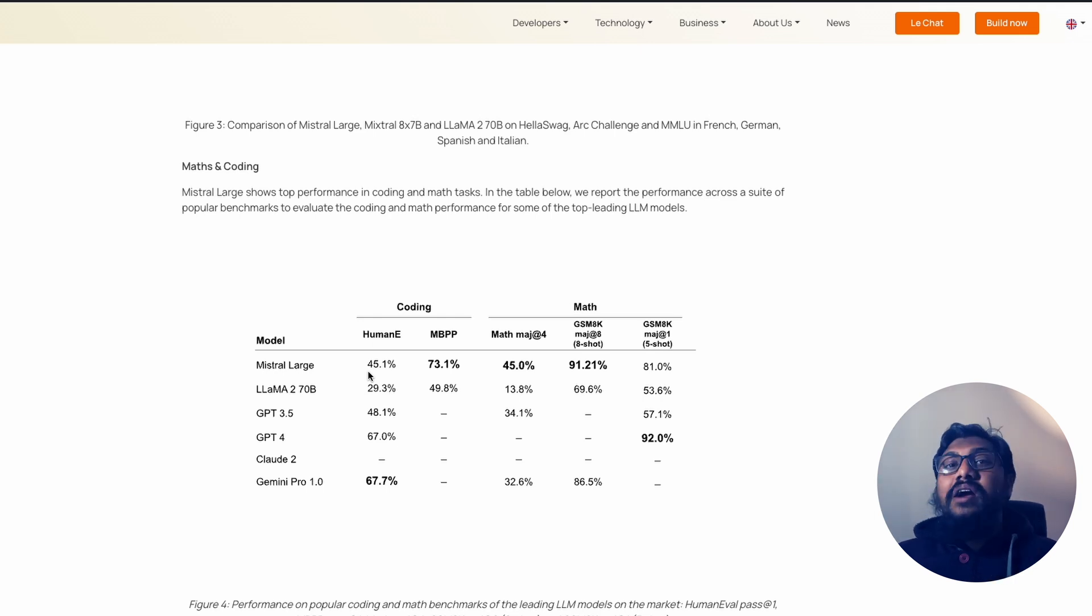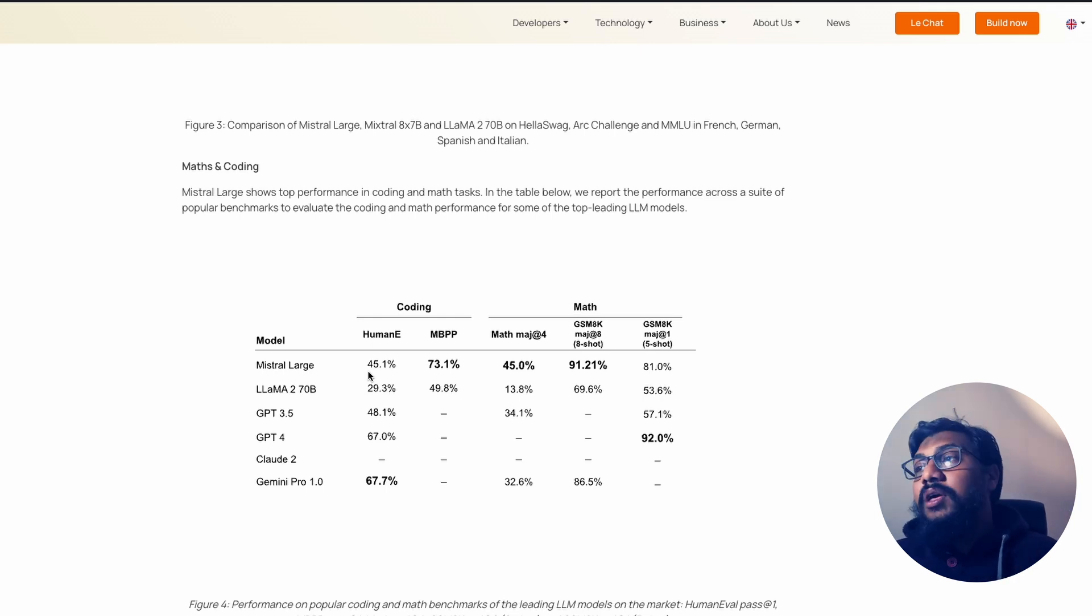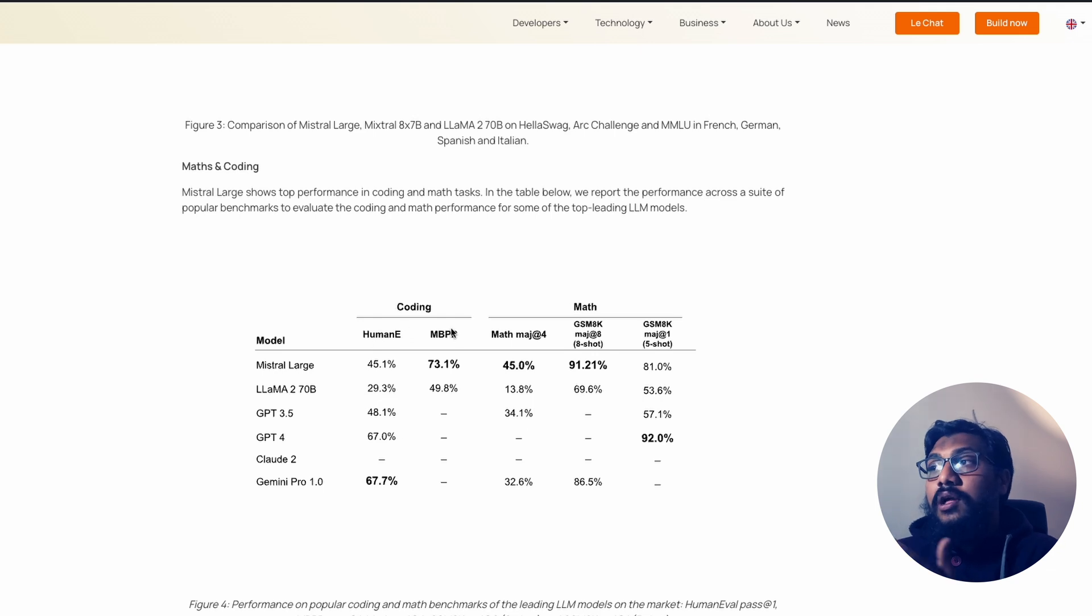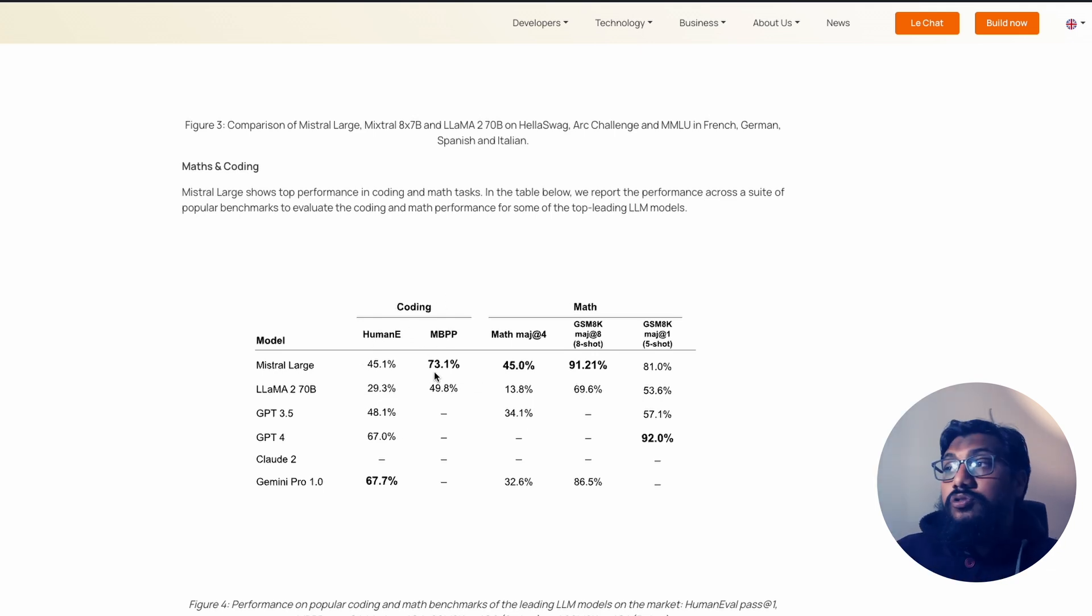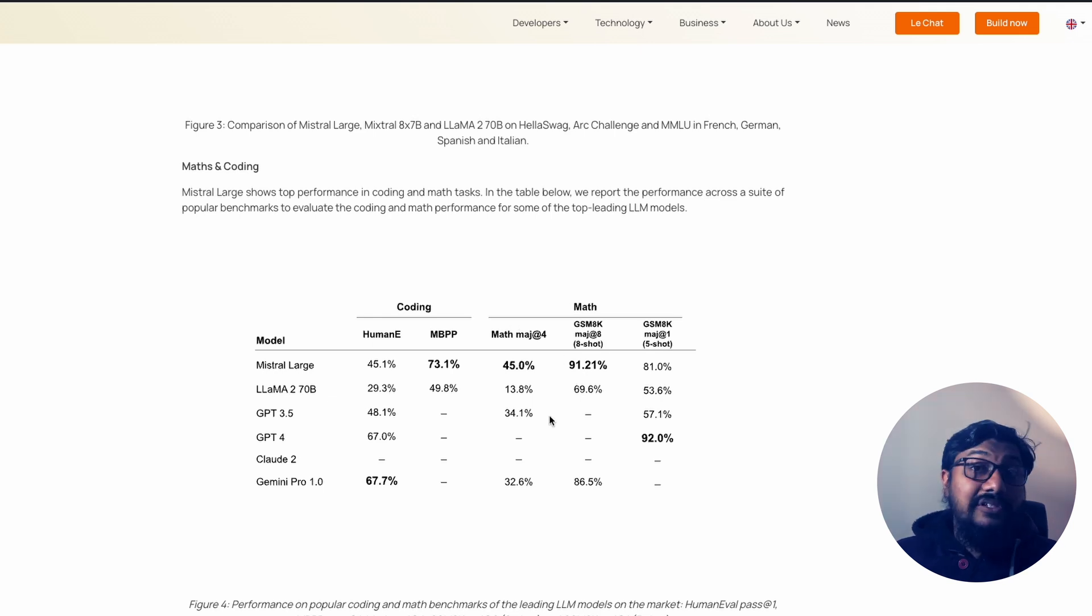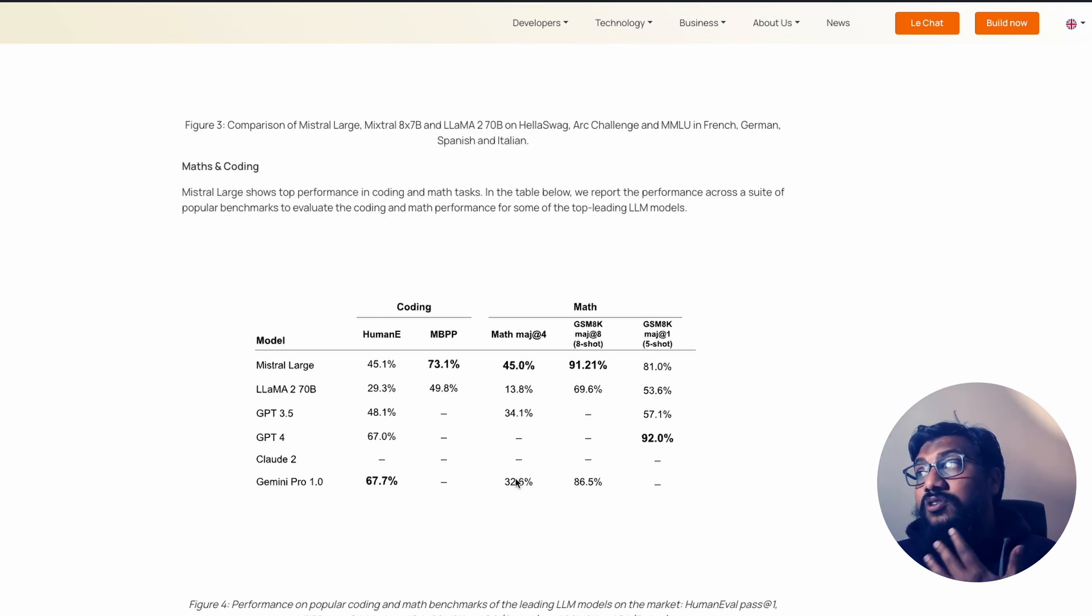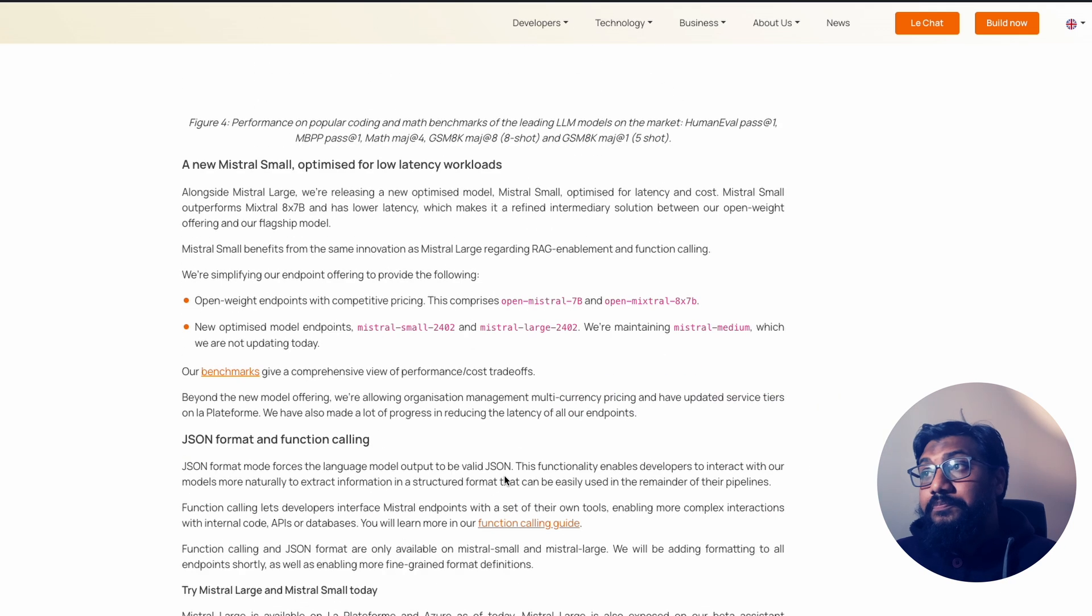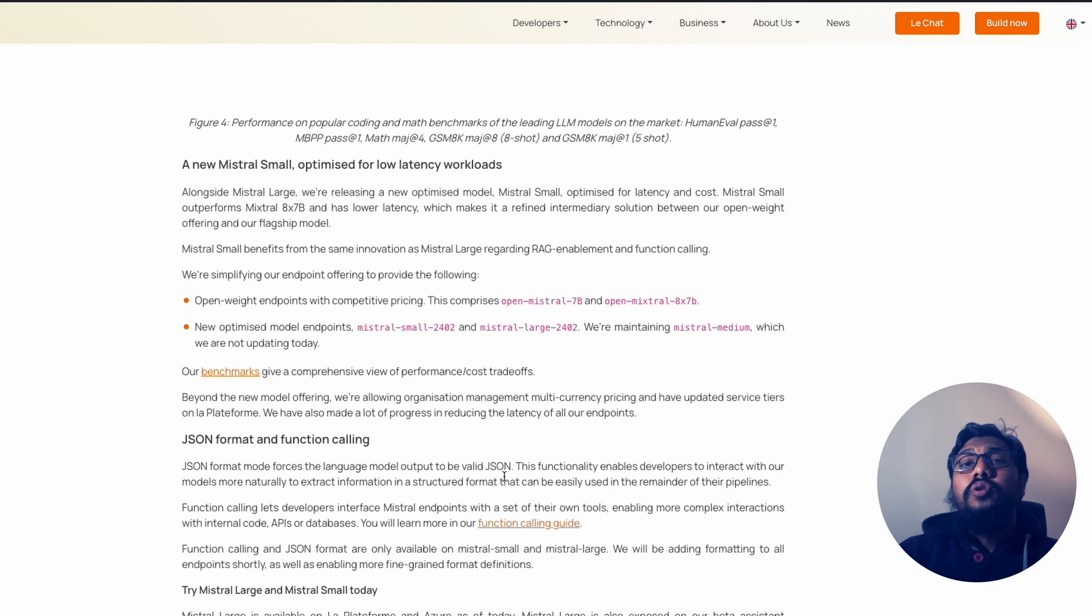But Mistral Large is just 45.1%, which is kind of surprising for me, given the fact that they could have added a lot of synthetic data for programming, which could have made a huge difference. But they made a huge difference in Python. So maybe this is about the other languages that they didn't have. On math, this is really good. 91.2 on GSM 8K.